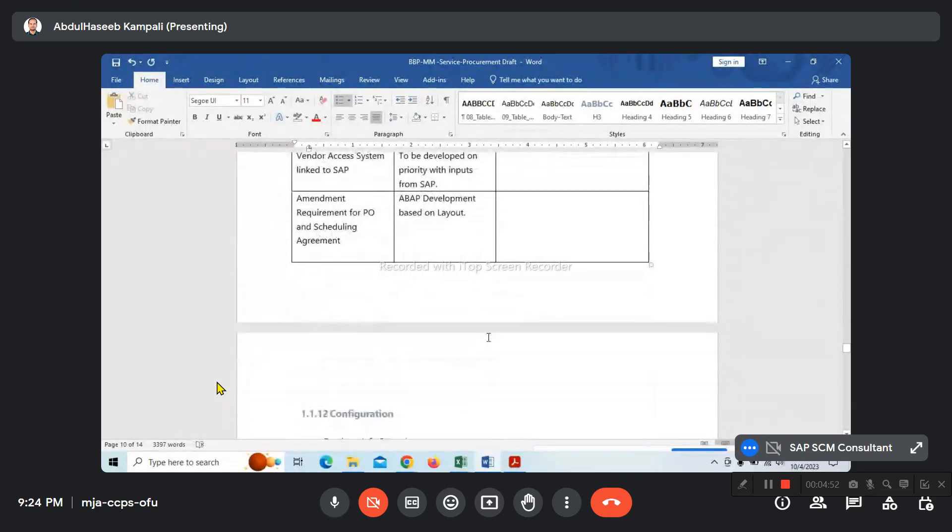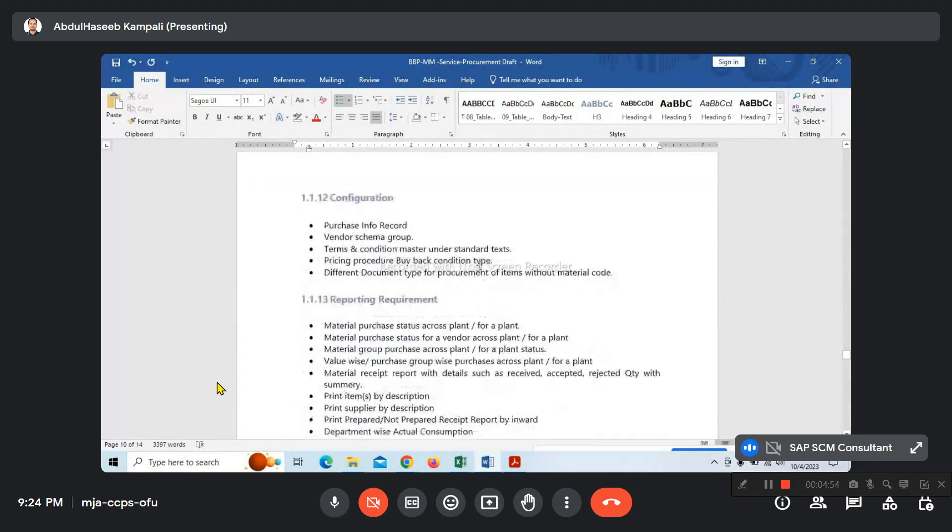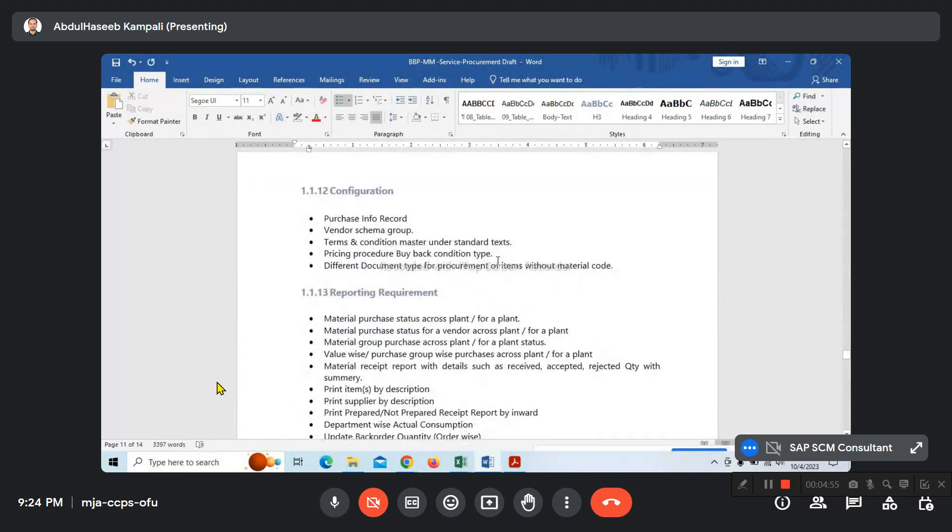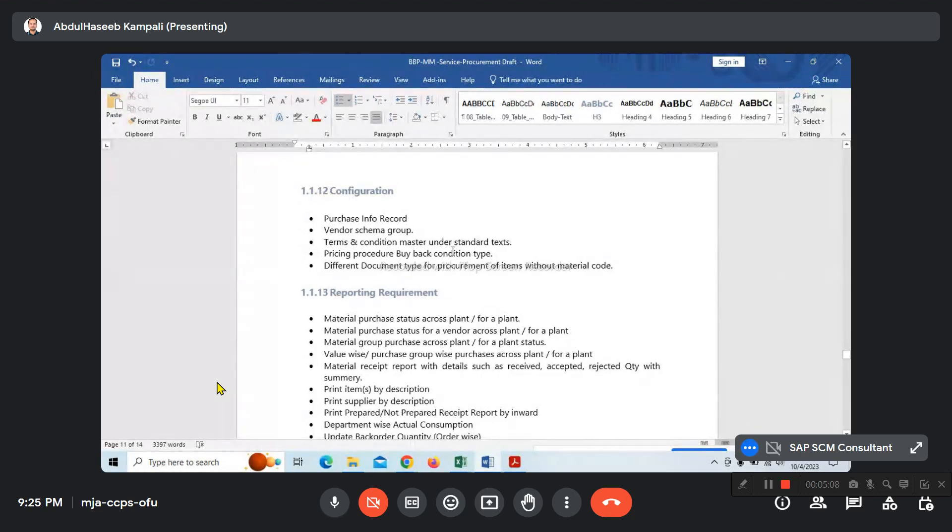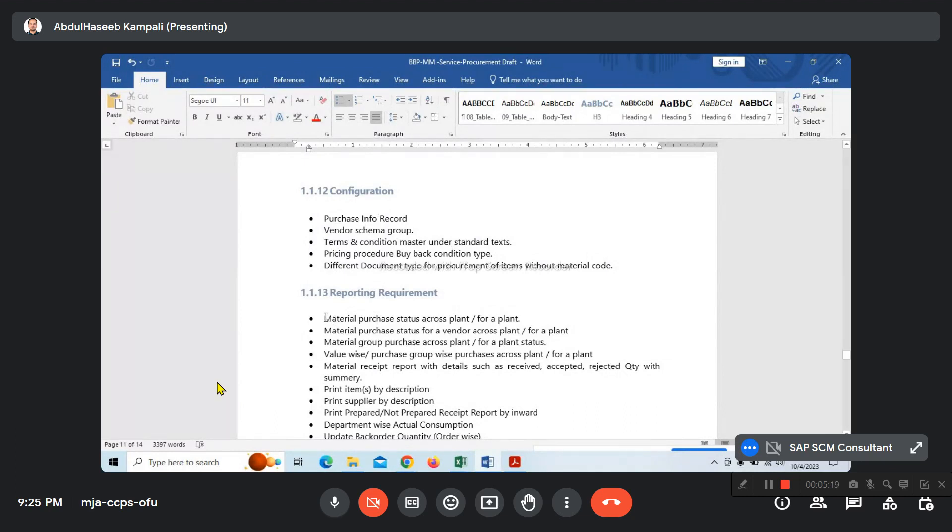Material type - what are the material types, what are the business partners - these are all the KDS parts we need to get ready. In service procurement, shall we mention it?